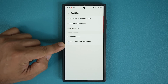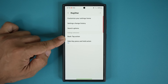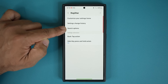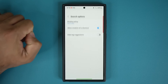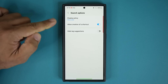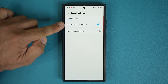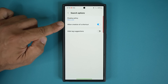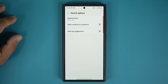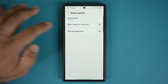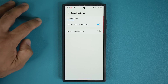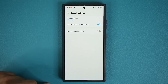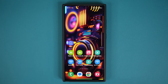Once you're inside Registar, all you do is go to Search Options and tap on it. You'll see an option that says Allow Creation of a Shortcut. That's it. By default, this is disabled, so you want to enable this. Once you enable this, look at how amazing this whole thing is.